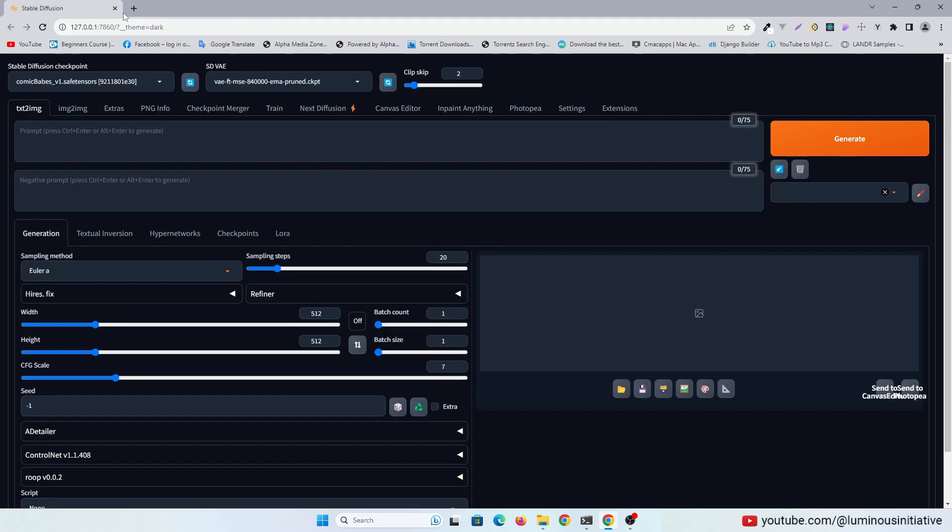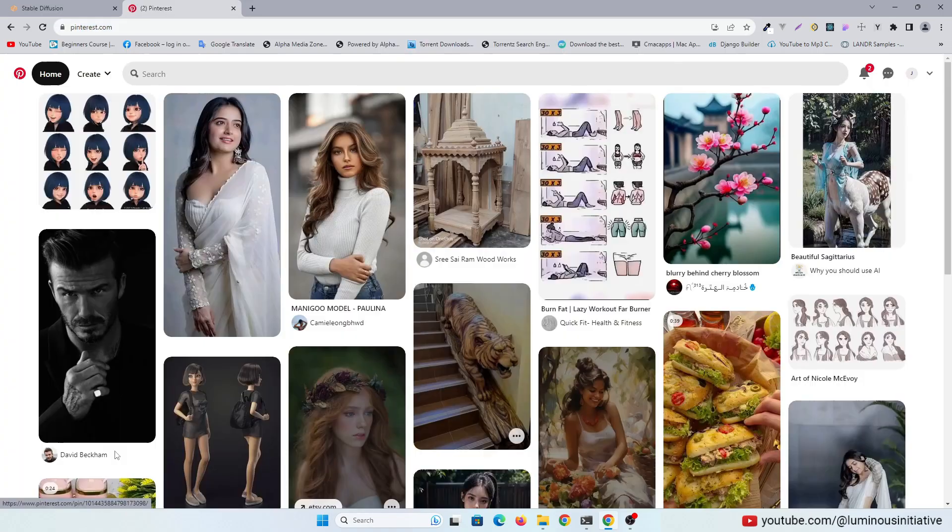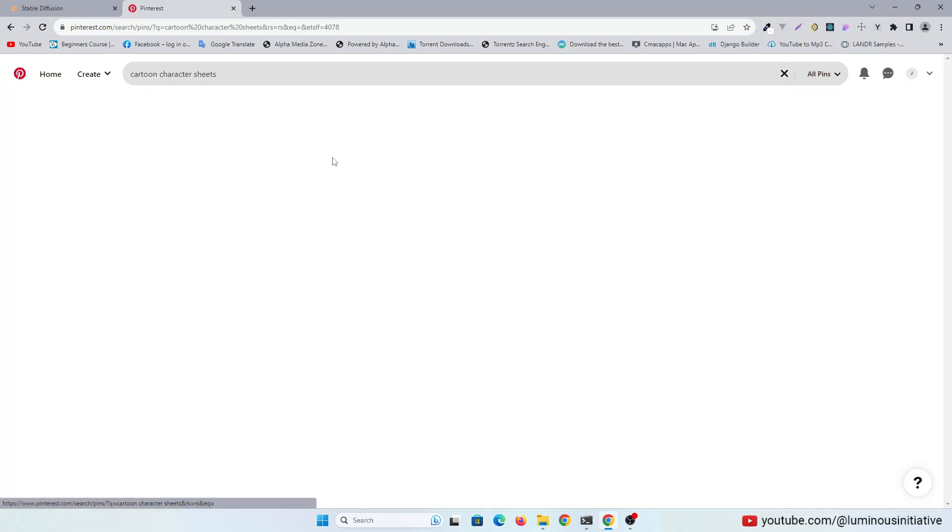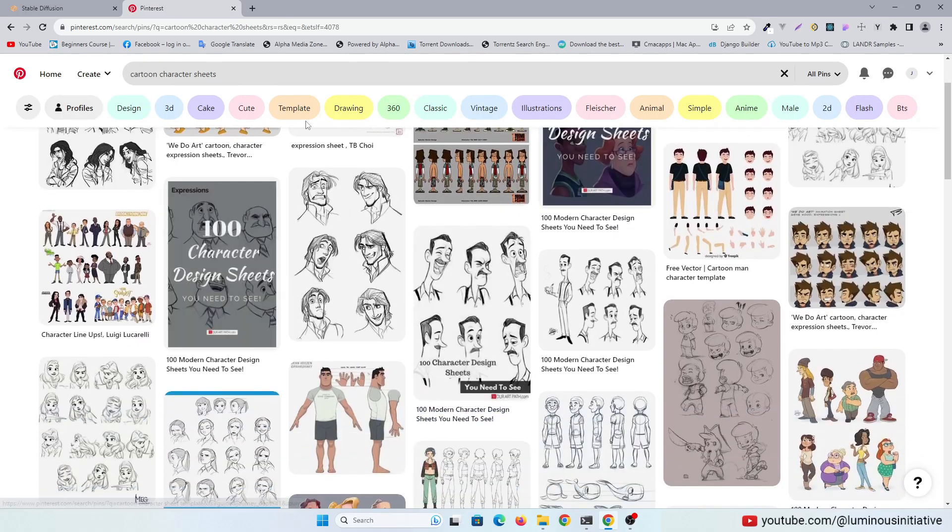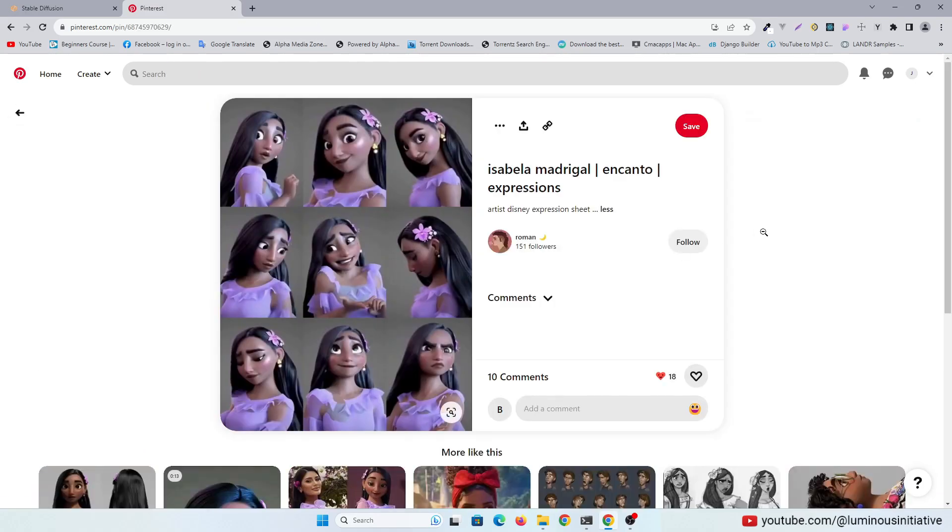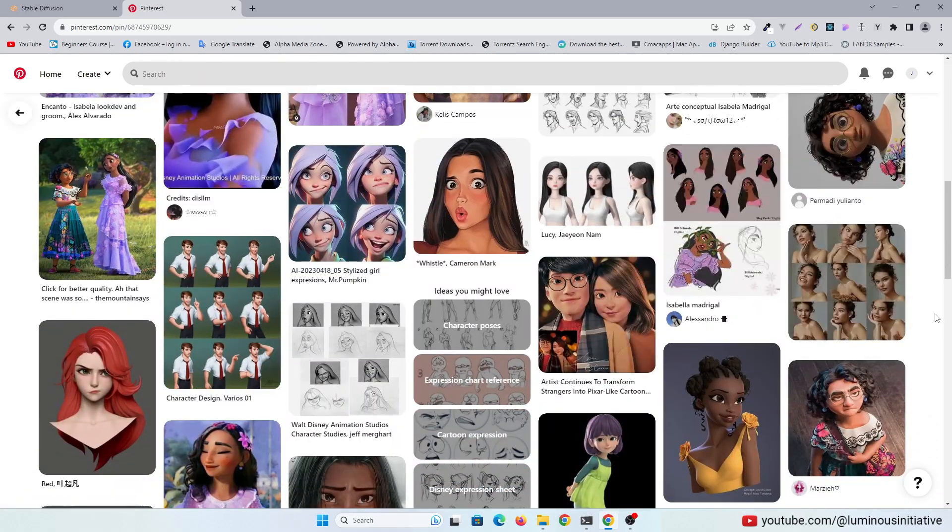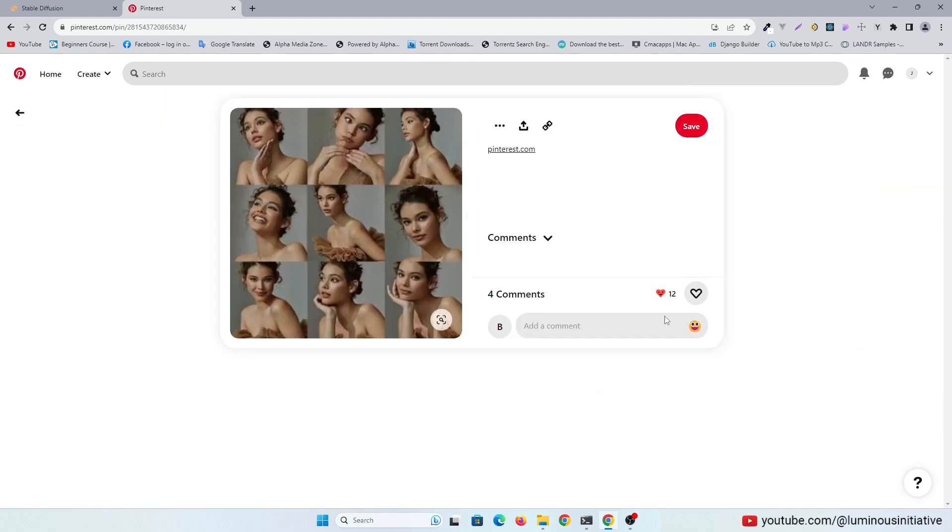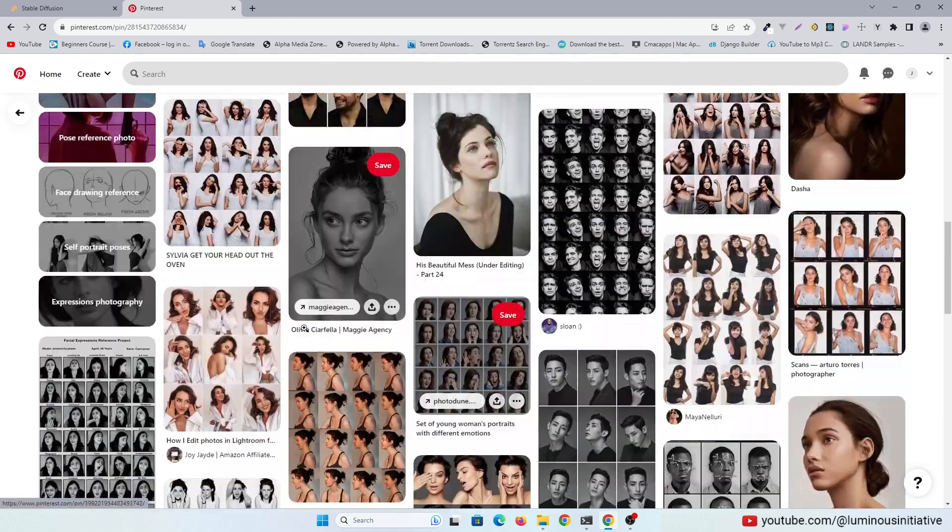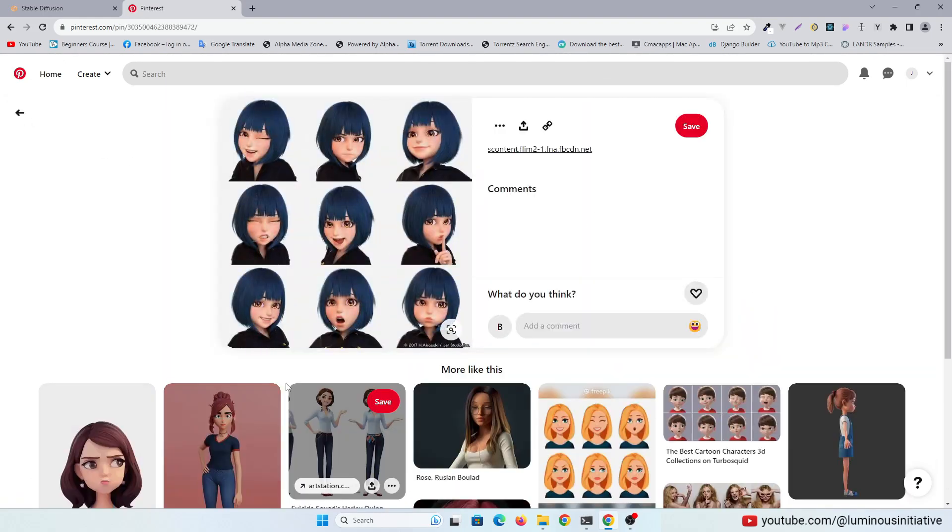To do this, we need a character sheet first. You can find many character sheets on Pinterest.com. Let's use this for different poses of a character.